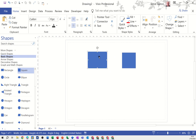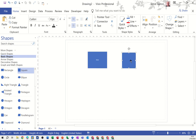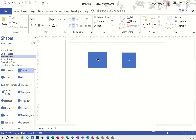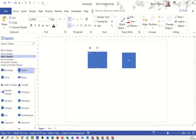All of these shapes have text boxes attached to them - you can just type and it defaults in the center. On the ribbon you've got tools where you can adjust the location of that text box.